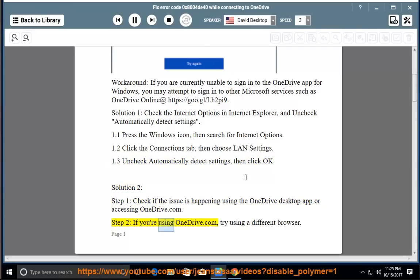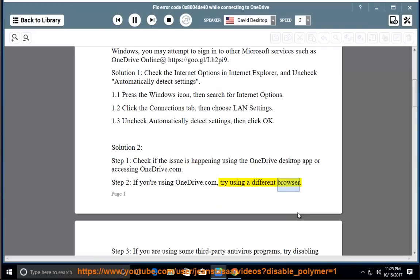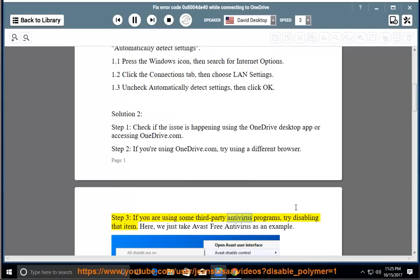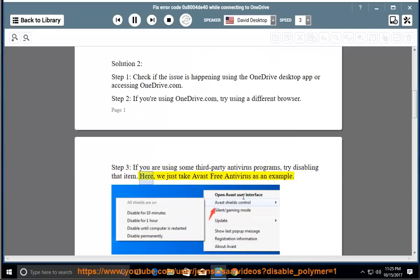Step 2: If you are using OneDrive.com, try using a different browser. Step 3: If you are using some third-party antivirus programs, try disabling that item. Here we just take Avast Free Antivirus as an example.